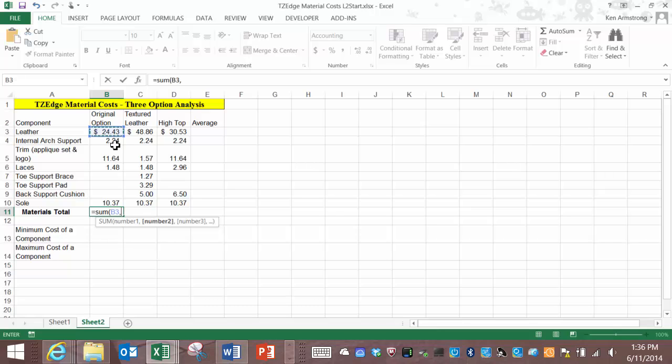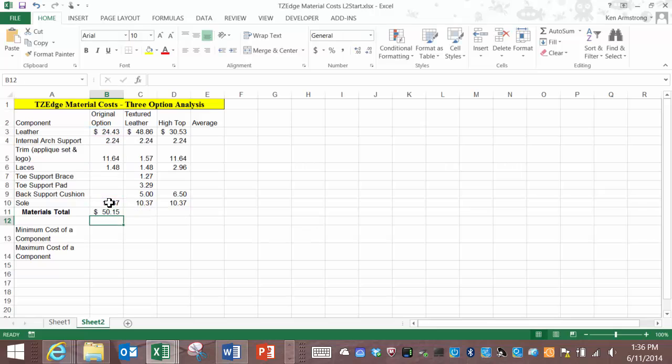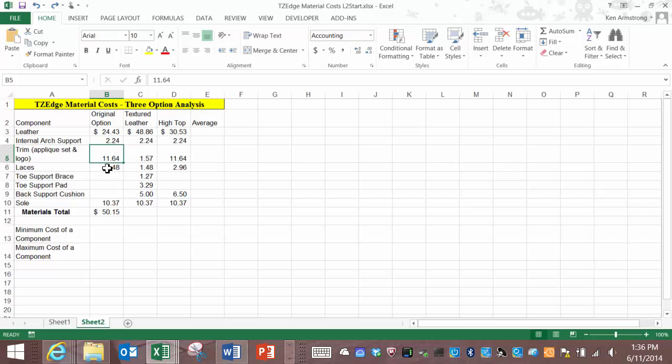One it's quicker to reference cells and two if we reference the actual cells then if the values in those cells change our function recalculates using those updated numbers.